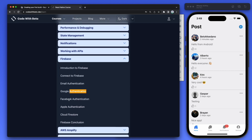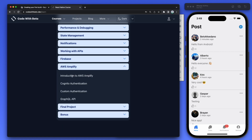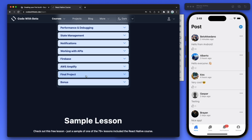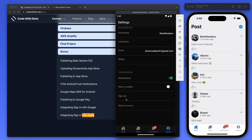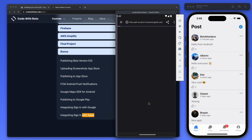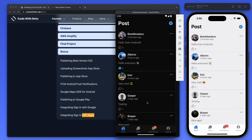The course covers navigation with React Native, state management with Redux, hooks with React, Firebase sign-in with Google, Facebook, and Apple — then the same with AWS Amplify. As a bonus, there are lessons on publishing the beta version on iOS with TestFlight, Firebase Cloud Messaging for Android push notifications, and integrating Google and Apple sign-in.